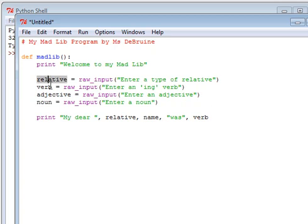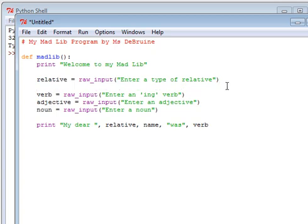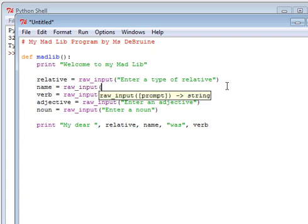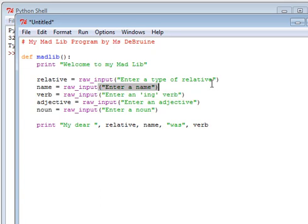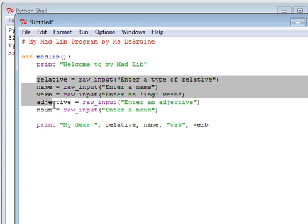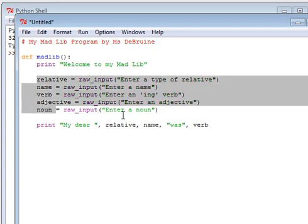So now I have relative, verb, an adjective, a noun, and I think I need one more here. I just need a name. A name, you know, Joe, Sally, whatever. And I'm just also going to go raw input, enter a name. Now I have my one, two, three, four, five various variables, and I'm going to print out my story.